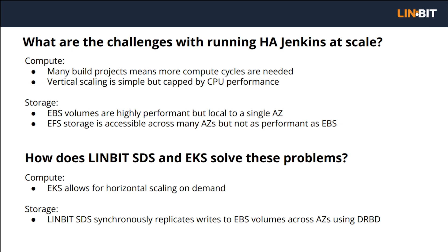Linbit SDS powered by Linstor and DRBD fill the gap by enabling synchronous replication of EBS volumes across AZs, giving you both performance and availability. This is the solution you can read about by following the links below. You'll find performance numbers and other details in the full reference architecture, but I'll demonstrate cross AZ failover and touch on some of the higher level points in this video.